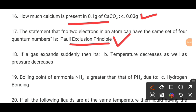MCQ number 18. If a gas expands suddenly, then it is dash. The correct option is B: the temperature decreases as well as pressure decreases.